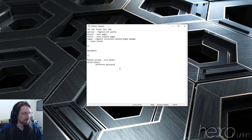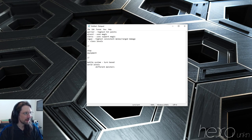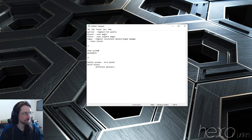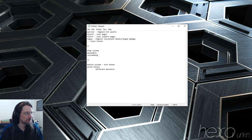We could also have a shop system that could go in with the equipment, and we could do a consumable system — like potions and stuff like that.